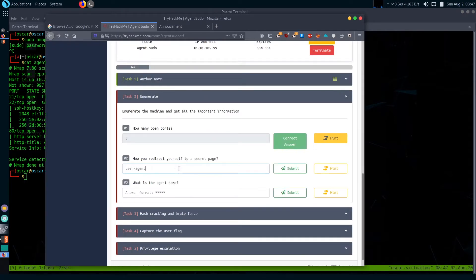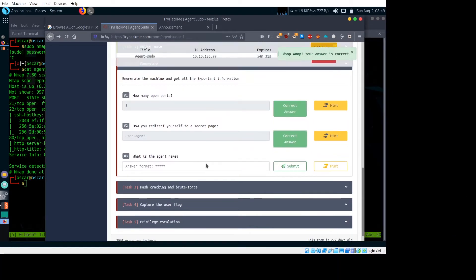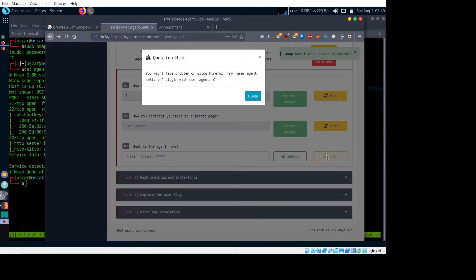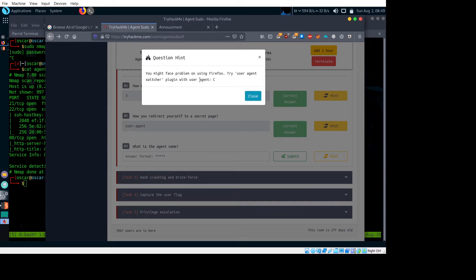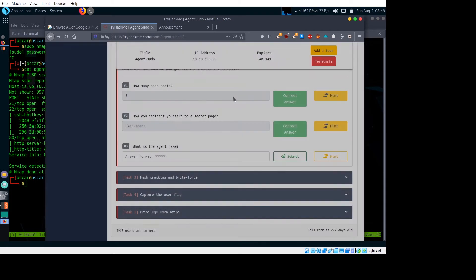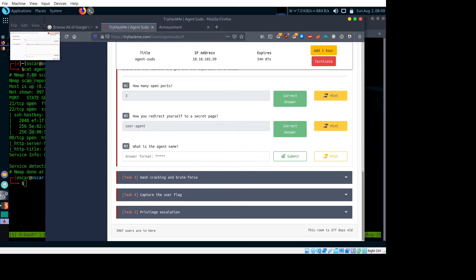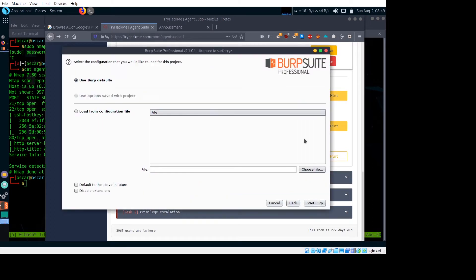Using user agent, you can redirect yourself to a secret page. What is the agent name? In the end they hint that we might face problems using Firefox, and suggest using agent switcher plugin with user agent 'C'. So we need to change our user agent to 'C'. I'm not going to use this user agent plugin in Firefox; rather, I would use Burp Suite to change the user agent.